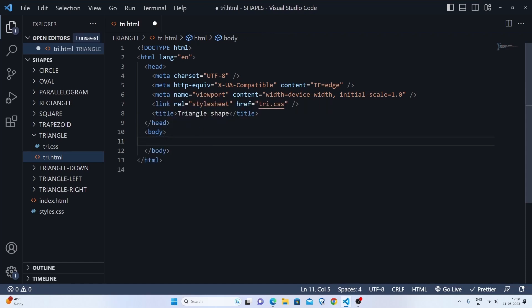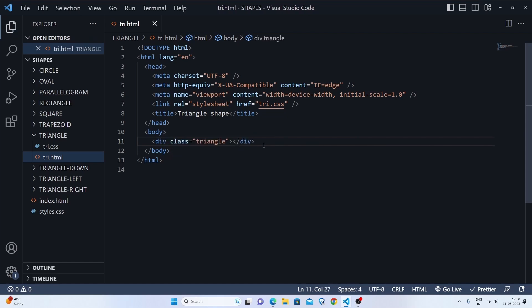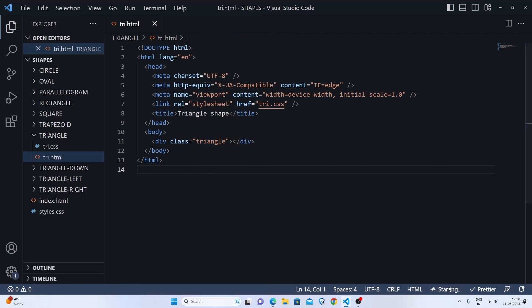We'll go to our body and make a div with the class triangle. Let's go live. Okay, here is the circle, here is the oval, here is the parallelogram, here's the rectangle, here's the square, and here is the trapezium. Now we'll make our triangle.